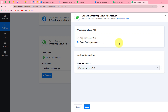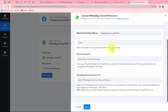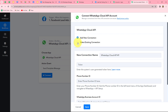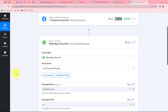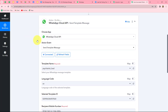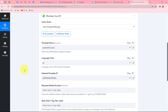For building a new connection, you need to click on the add new connection button and enter three details: token, phone number ID, and WhatsApp Business Account ID. You will get all these details when you set up your WhatsApp Cloud API account. If you want to learn how to do that, you can check out the video on our YouTube channel. I'm going to select my existing connection and click on save. Our WhatsApp Cloud API account is now successfully connected with Pably Connect.